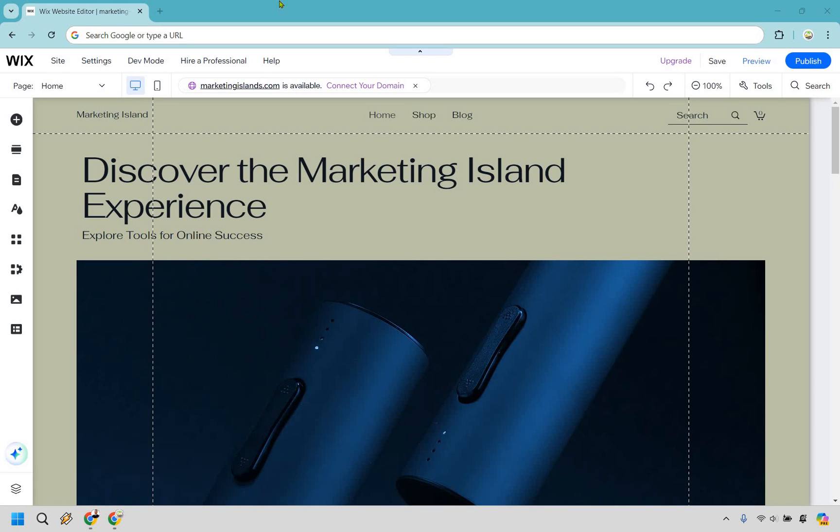So here's how to add a new page on your Wix website. It's very easy to do and you can follow along with me right now. So the only thing you're going to have to do is get to your specific website that you want to edit.